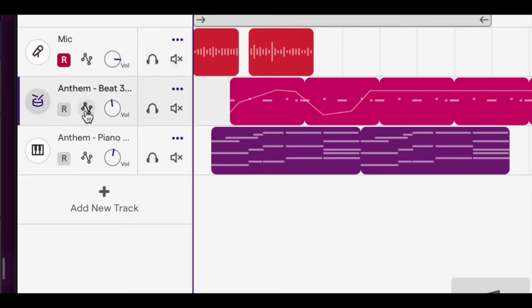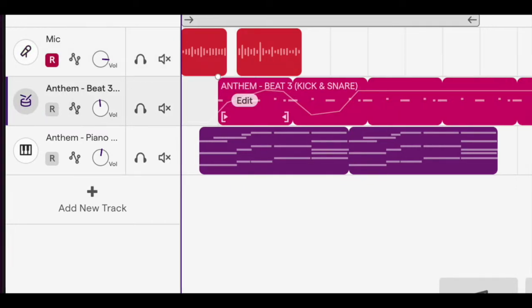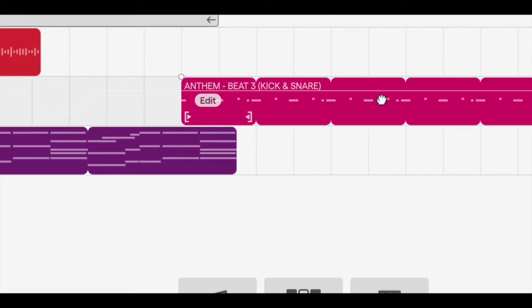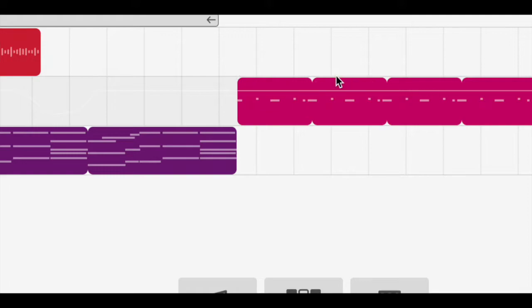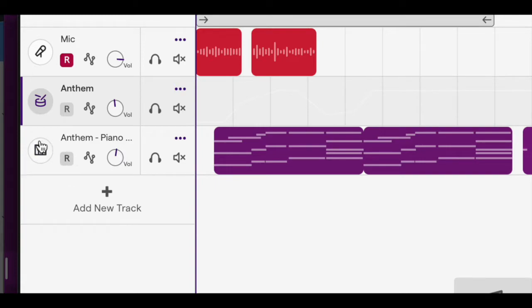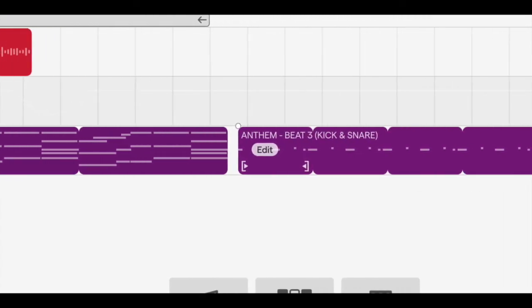You'll see I have a drum track here. If I try to move this around, again I can move it left and right. If I move it down, it actually changes into whatever instrument this track is, which is a piano.